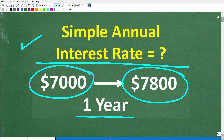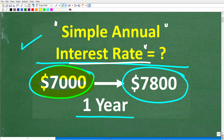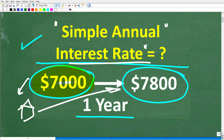Here is the problem again. We have some terms here like simple annual interest rate, and I'll fully explain this in just one second. In essence, we want to make some money on our money — put our $7,000 into some institution like a bank and make some money on it. Specifically, we want to make $7,800 in one year. So what is this simple annual interest rate needed to do this?